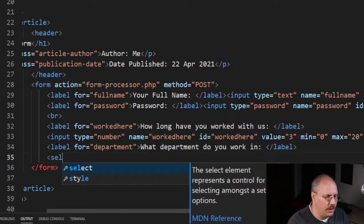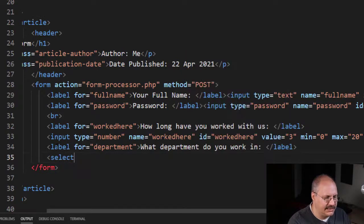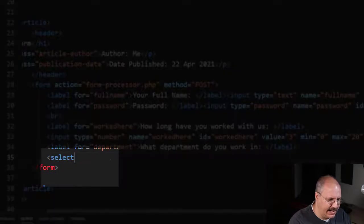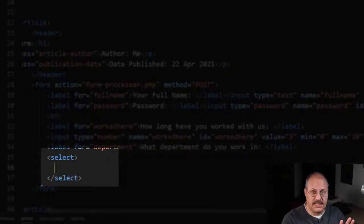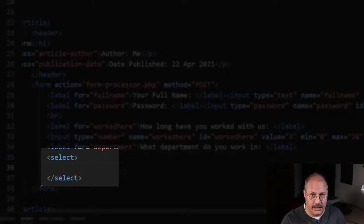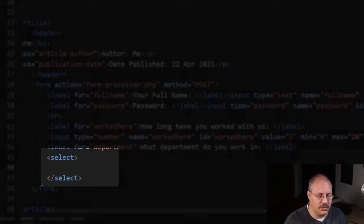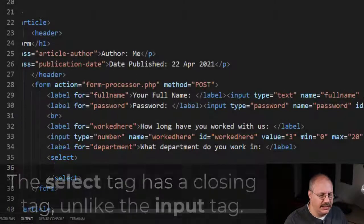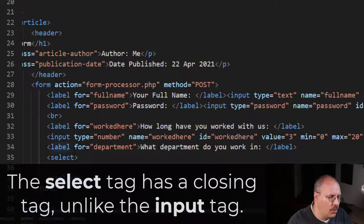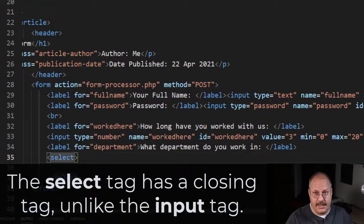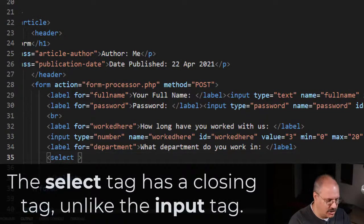And then we're going to use the select tag. Now right now you're going to notice that the select tag has an open and close tag—that's very important. And just like with the input tag, we're going to use a name and id attribute.